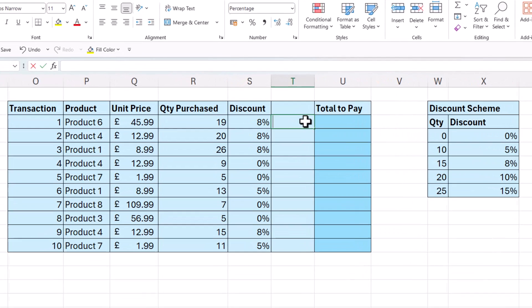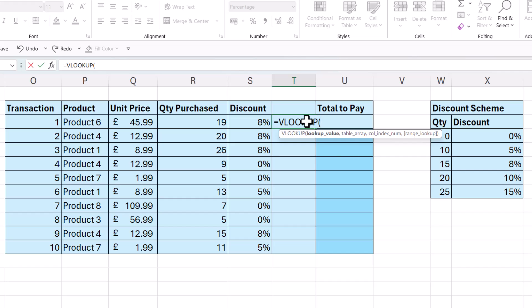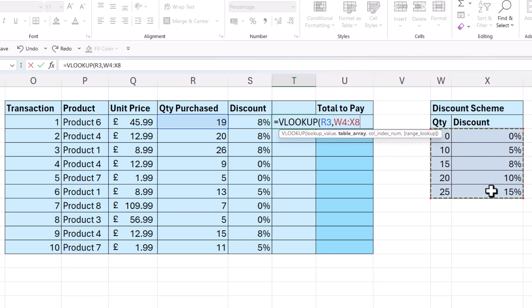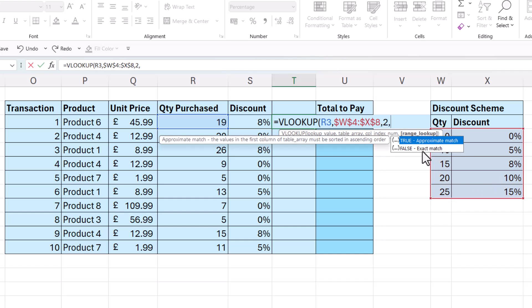Now this method is going to use the VLOOKUP function. My lookup value would be the quantity purchased. And the table array would be this table over here, which I need to lock. The colindex number is 2 because I want to return values from the second column.